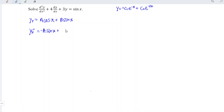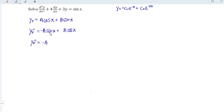Plus b — the derivative of sin is positive cos — so plus b cos x. Let's differentiate again. We have negative a — the derivative of sin is cos — and the derivative of cos is negative sin, giving us negative a cos x minus b sin x.